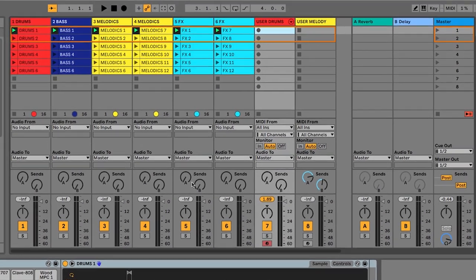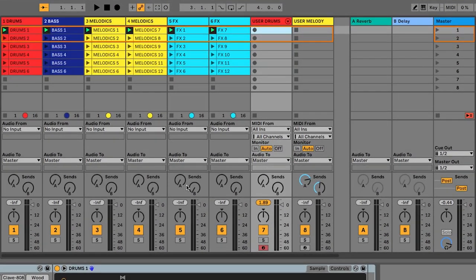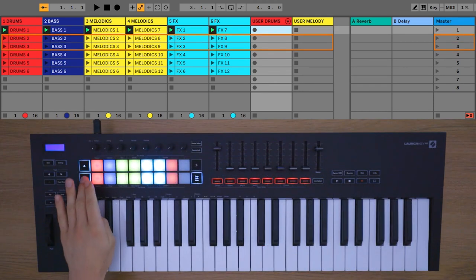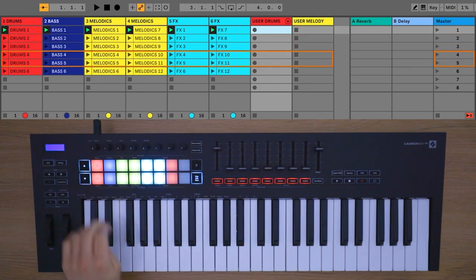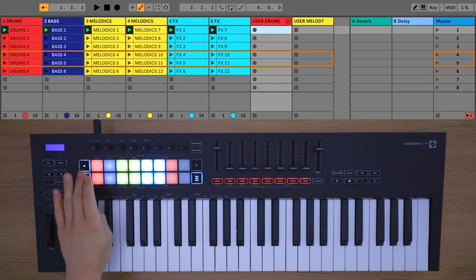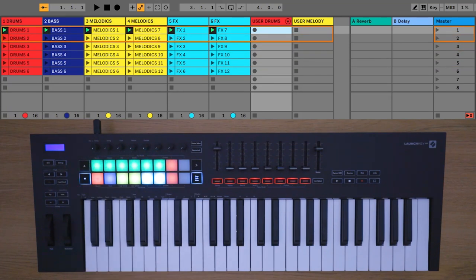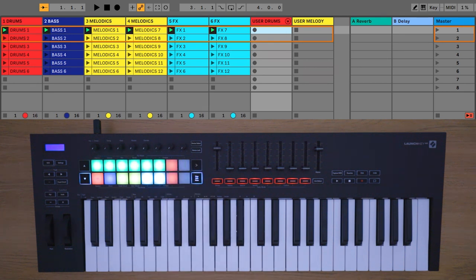The colored box on screen tells you which clips you're currently controlling with the Launch Key's pads. You can move this up and down using these two arrows. Move the box back up to the top and press this scene launch button to play all of the clips in the first row, which is also called a scene.